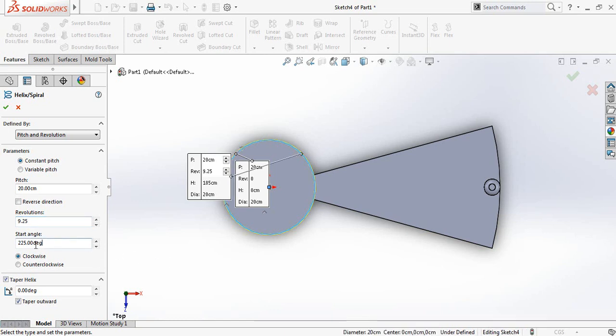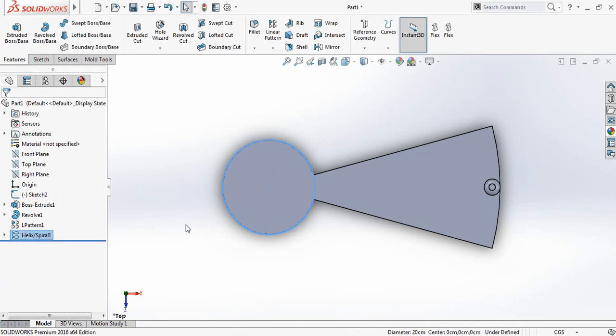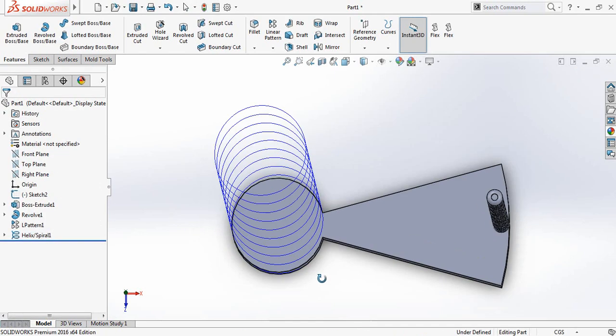And start angle will be 45 degrees, and it will be clockwise. Now check this one.